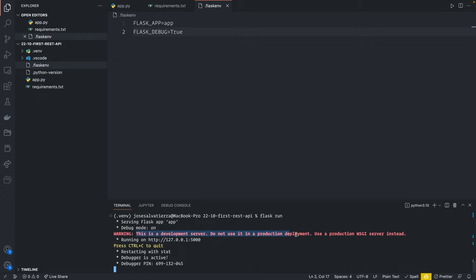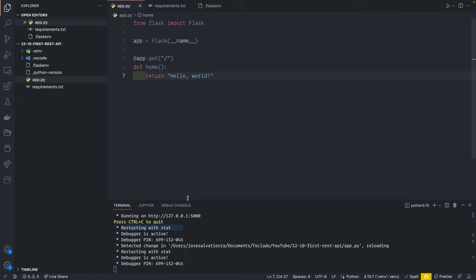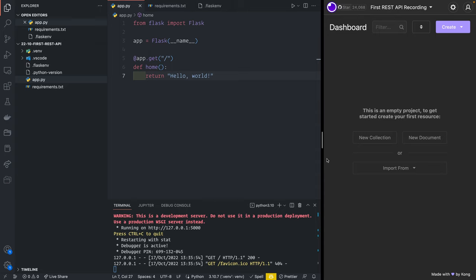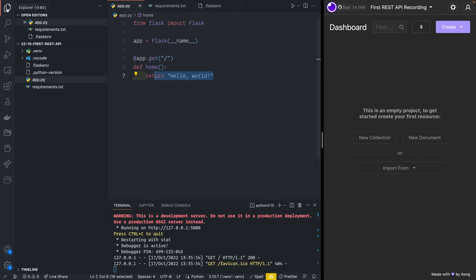We still get the development server warning, but don't worry about that — when you deploy your application we won't be using flask run. This is only useful for development. Now we've got the debugger and automatic restarting whenever we make a code change. For example, if we go to app.py and just save the file, you can see it restarts the app. This is good because as we make changes we can test without having to press Ctrl+C and start again.